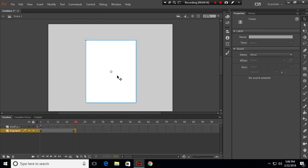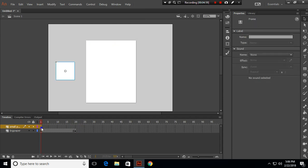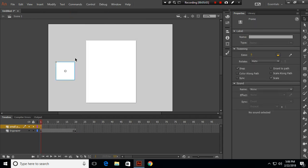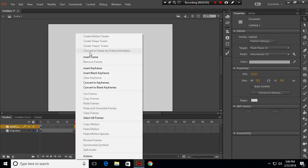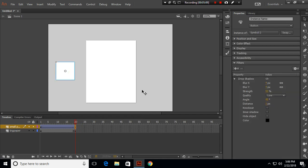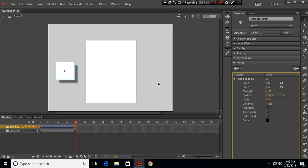In frame 20, I'll insert a keyframe for big paper, and for small paper I'll create a classic tween. In frame 20 I'll insert a keyframe, and for this one I will choose the distance 20. I'll choose the quality high.